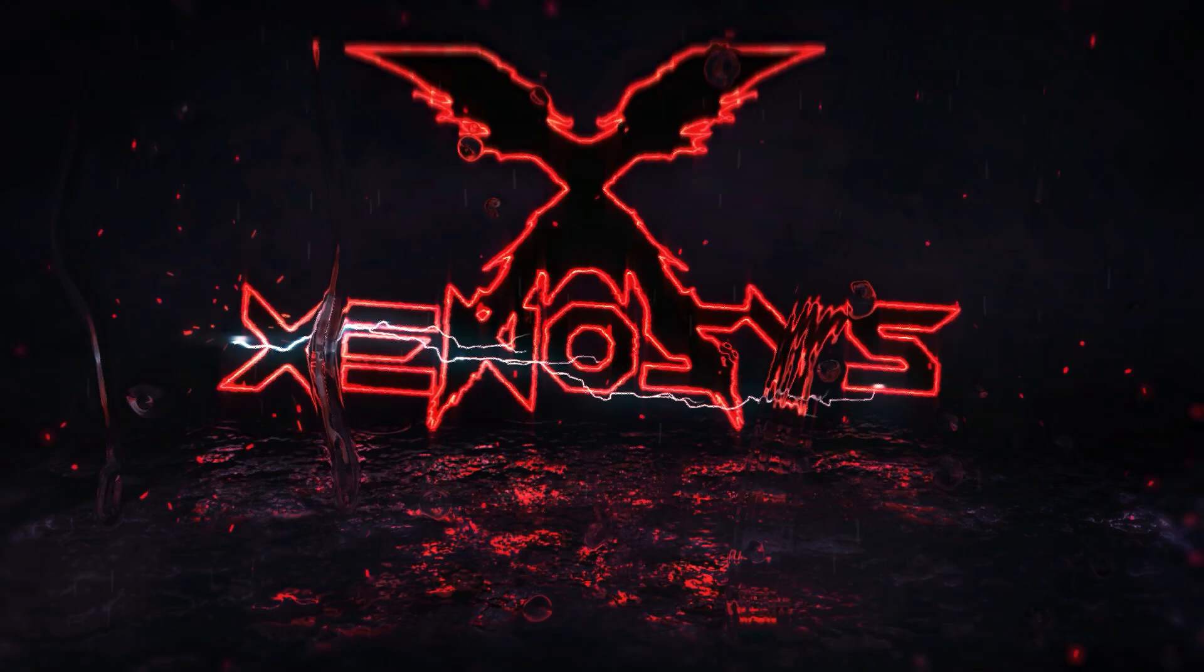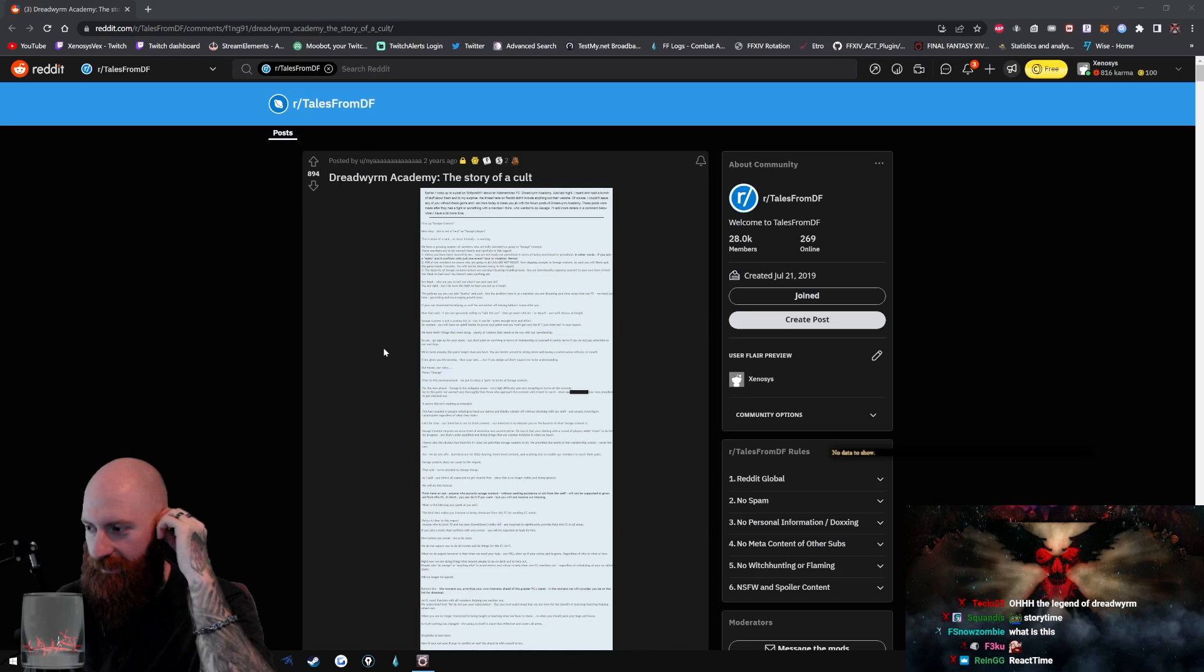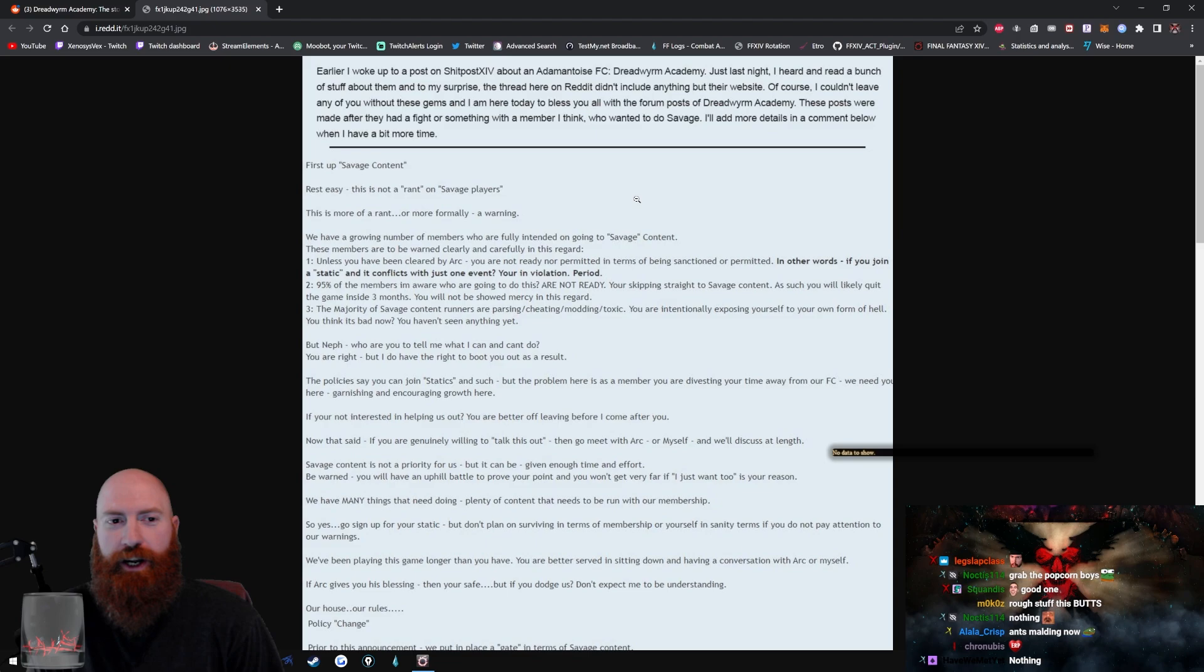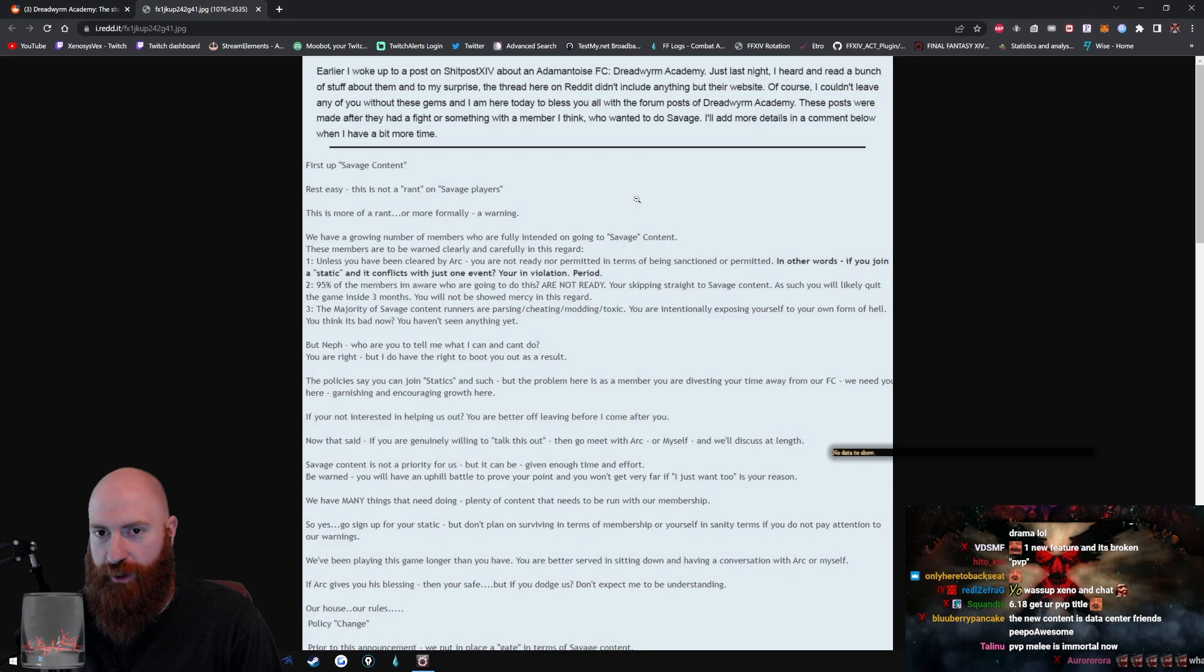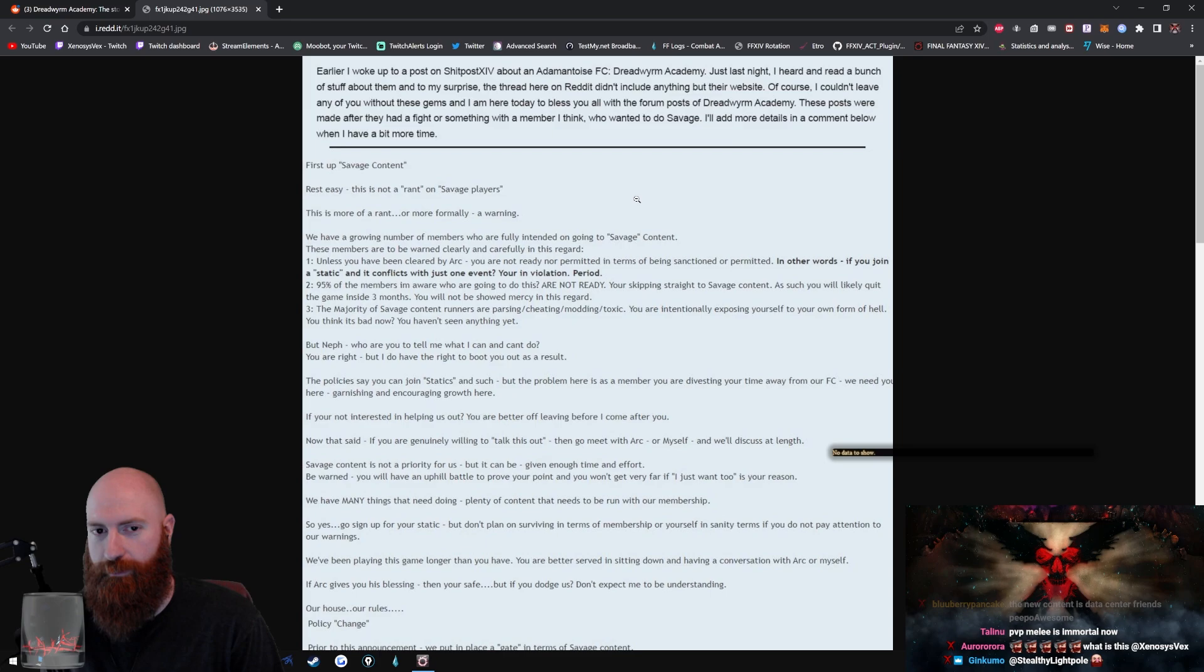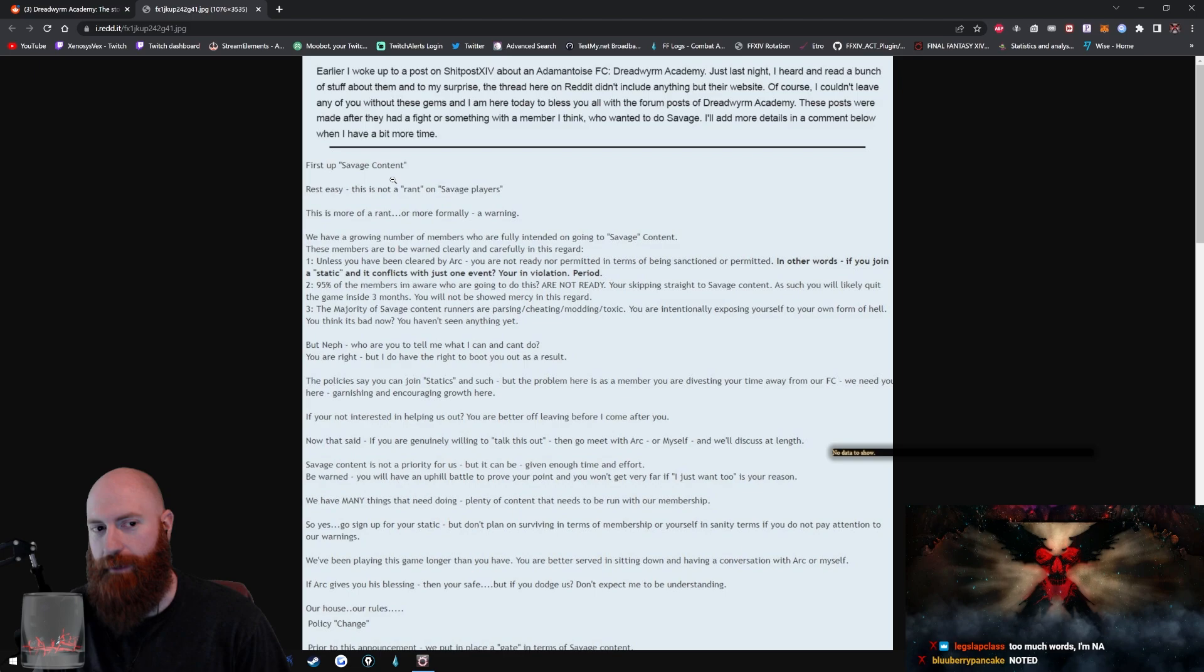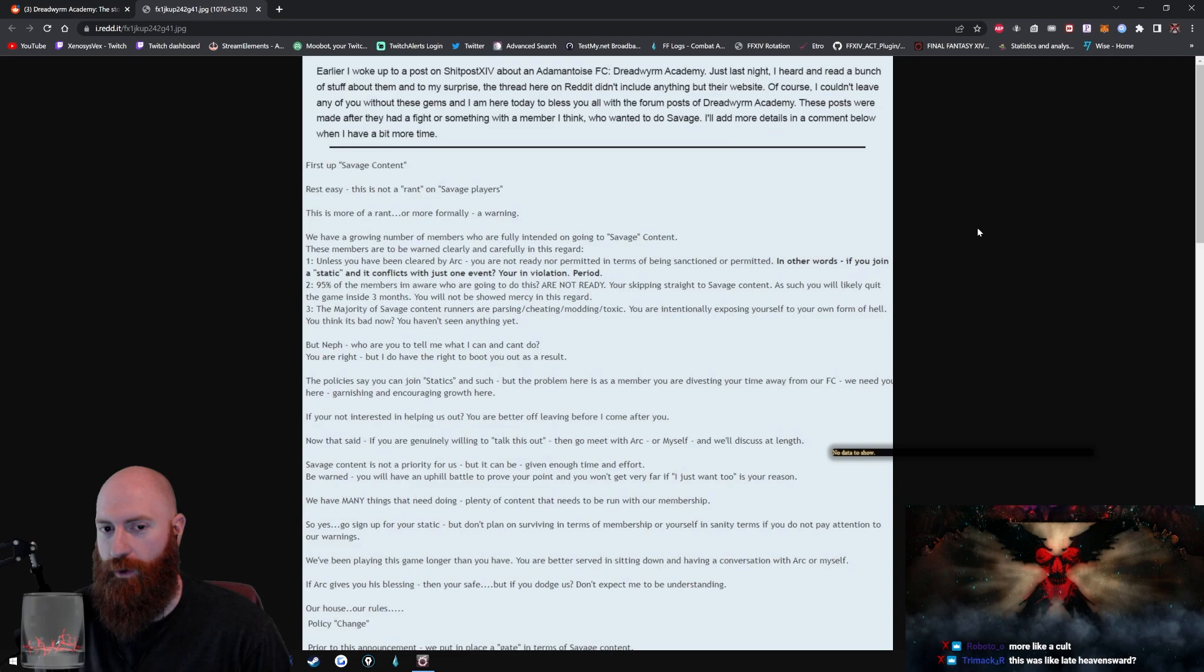This is if you guys don't know about the Dreadworm Academy. So this happened a while ago. Earlier I woke up to a post on Shitpost 14 about an Adamantoise FC, the Dreadworm Academy. Just last night I heard and read a bunch of stuff about them, and to my surprise, the thread here on Reddit didn't include anything but their website. Of course I couldn't leave any of you without these gems, and I am here today to bless you all with the forum posts of Dreadworm Academy. These posts were made after they had a fight or something with a member who wanted to do savage. I'll add more details in the comments below when I have a bit more time. So this is an FC. Now I don't know if the Dreadworm Academy still exists today. First up, savage content. Rest easy, this is not a rant on savage players. This is more of a rant, or more formally, a warning.